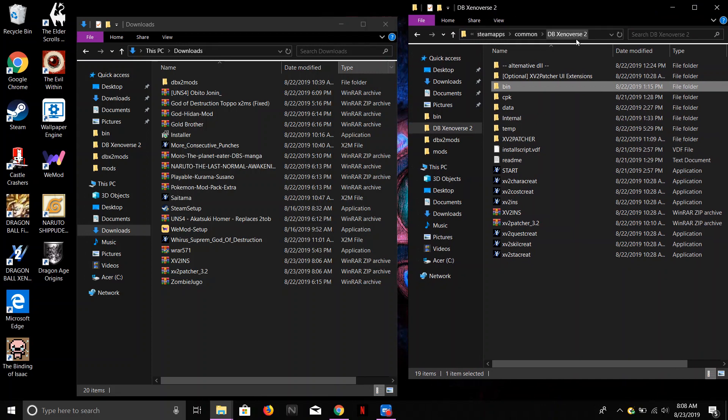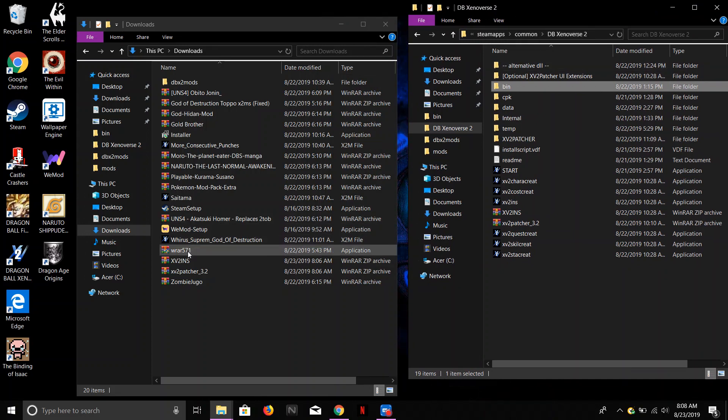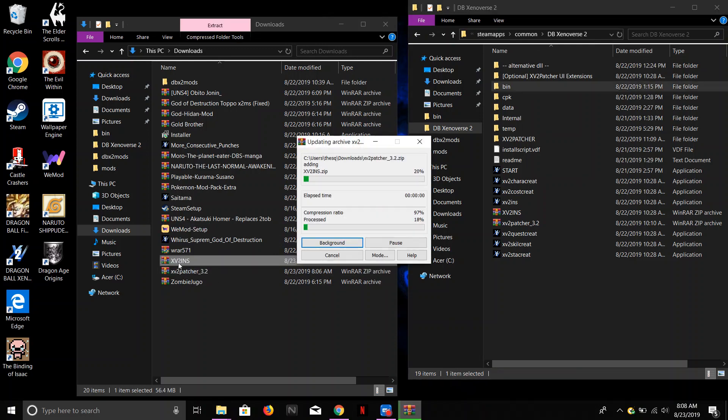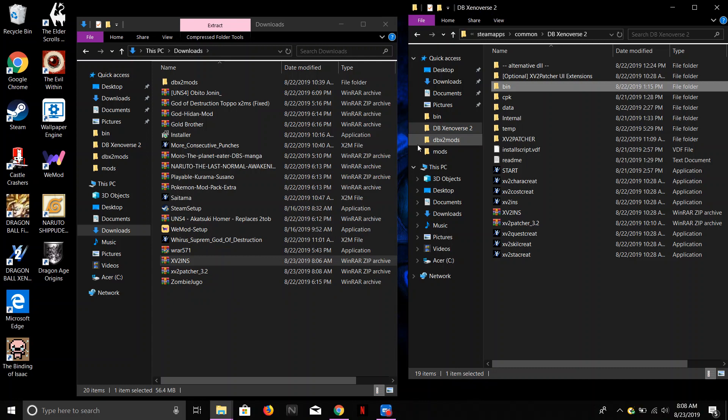Steam Apps, Common, DBZ's Universe 2. You want to take all of these folders, this one and this one, and you just want to take those. Oh, don't do that. Get out of here.